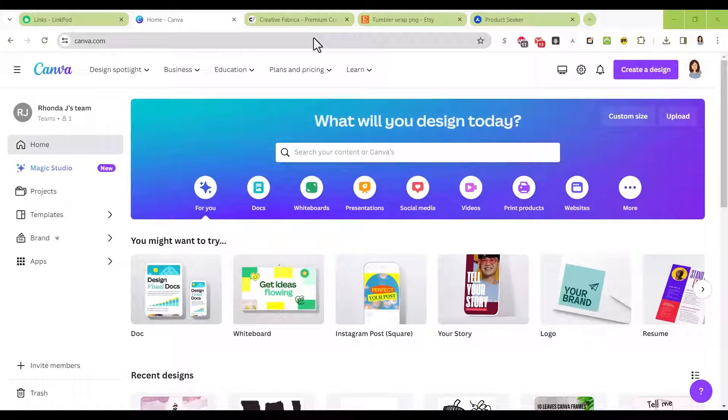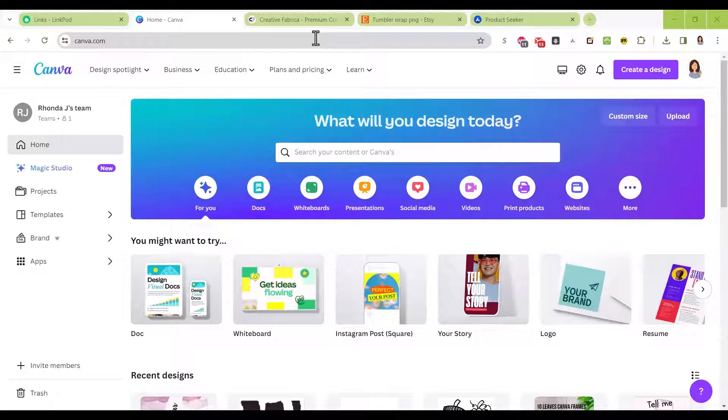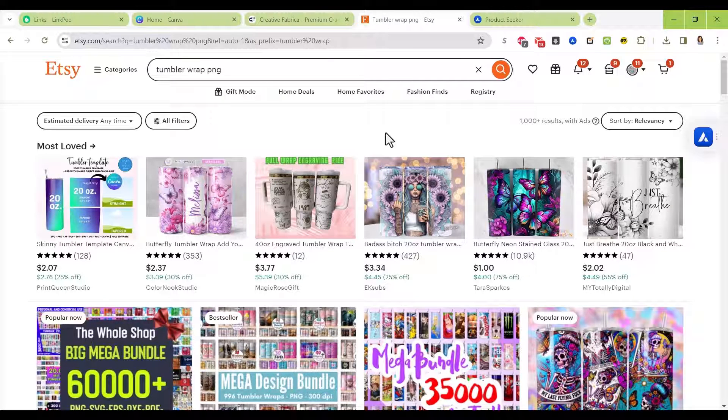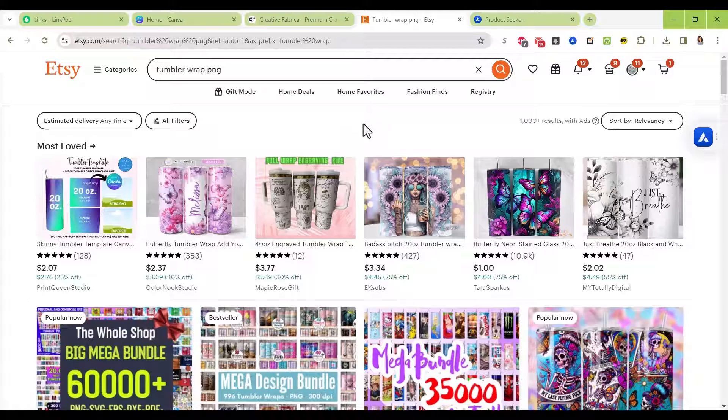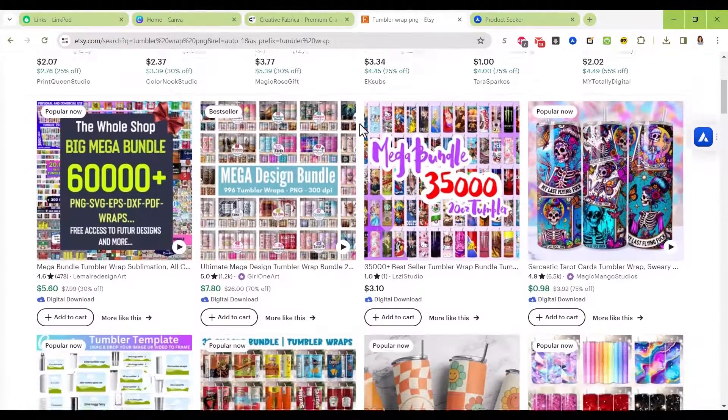Hi there, in this video I'm going to show you how you can quickly create a tumbler wrap design in Canva that you could sell on Etsy. If you go to Etsy and type in tumbler wrap, there are people selling tumbler wraps every day.